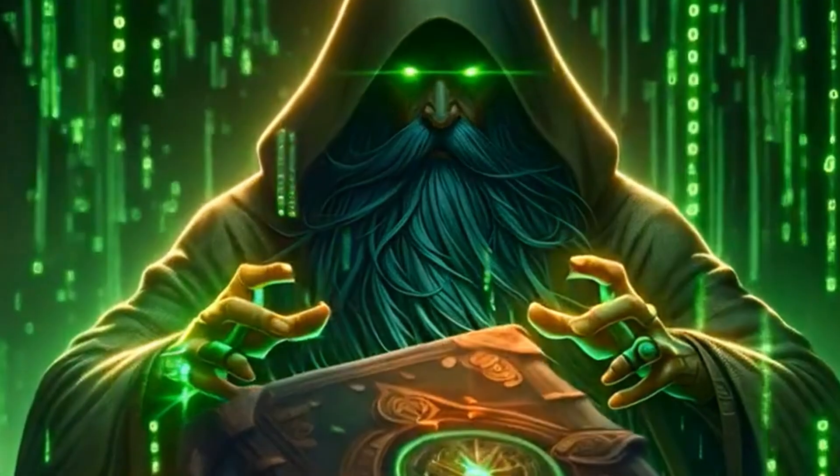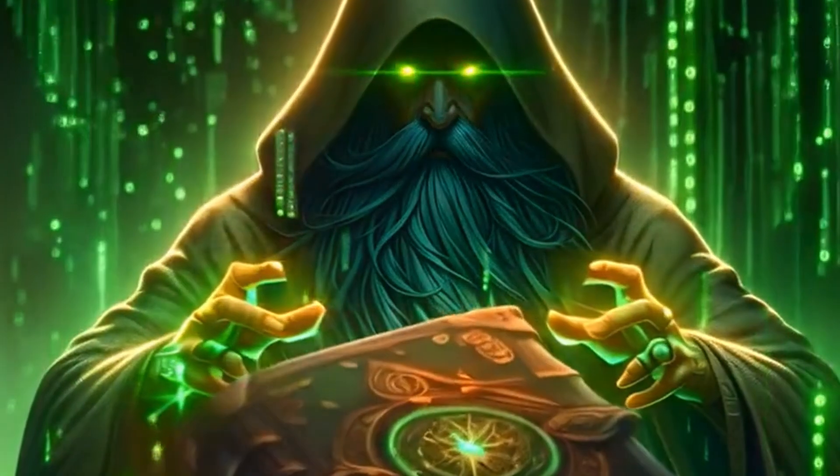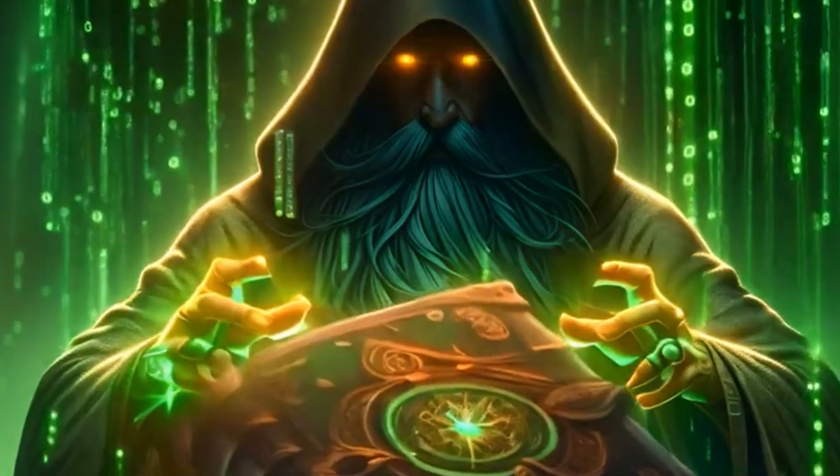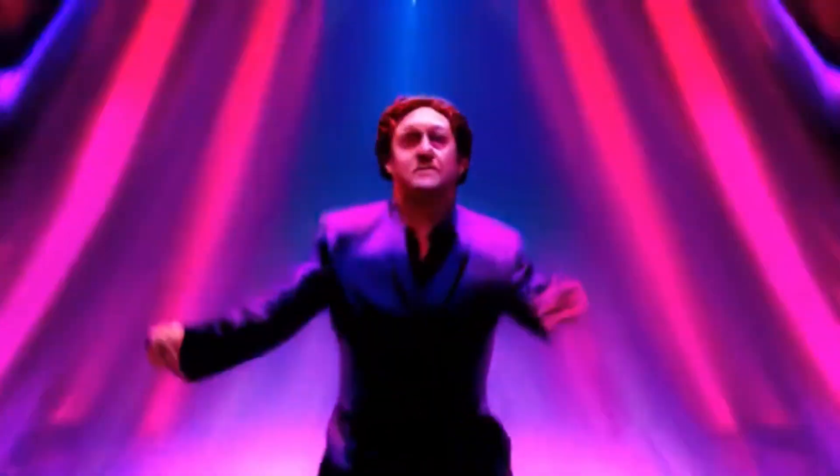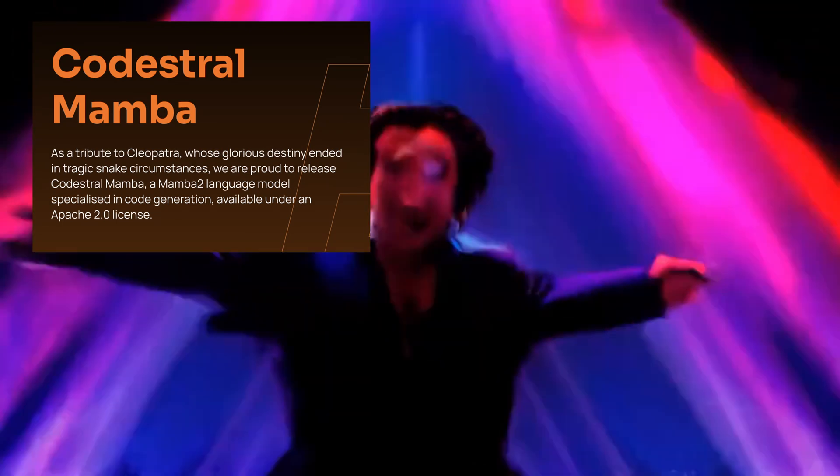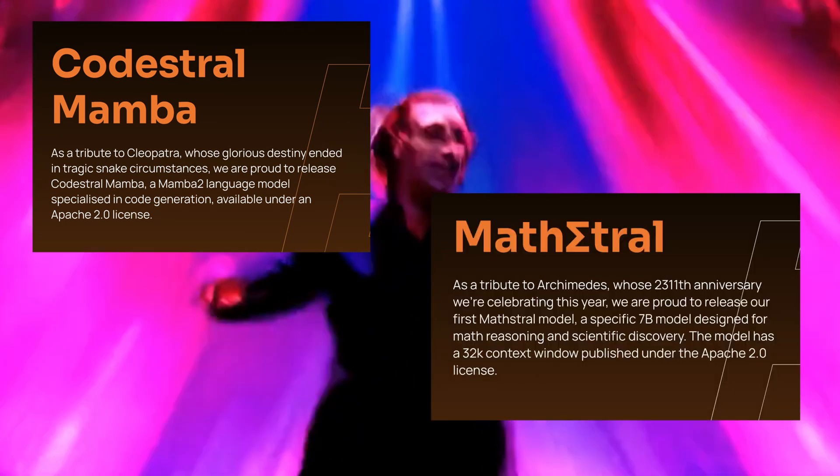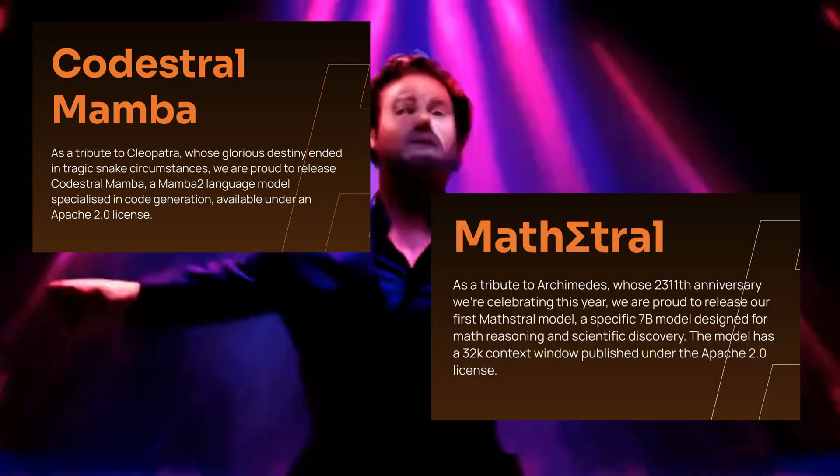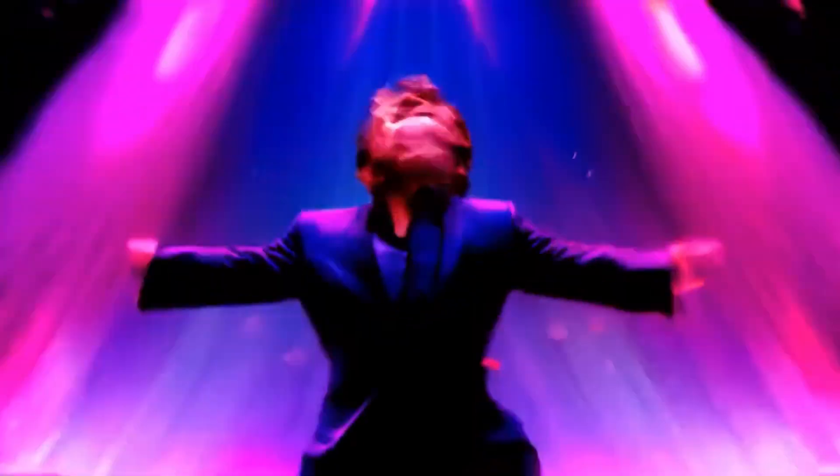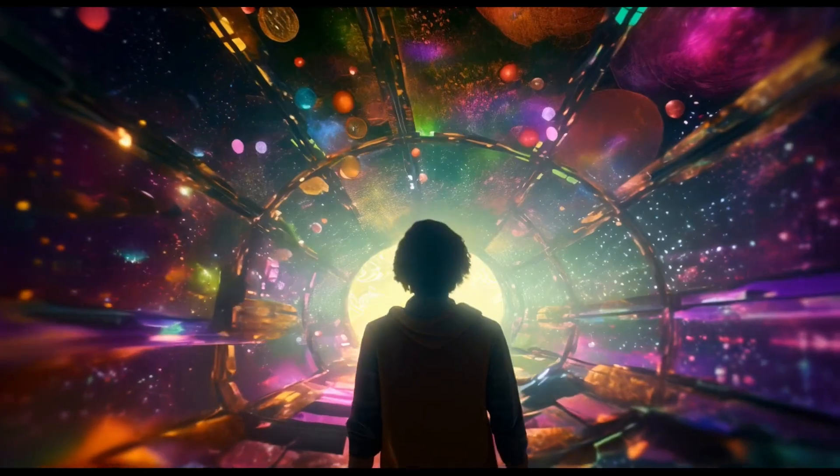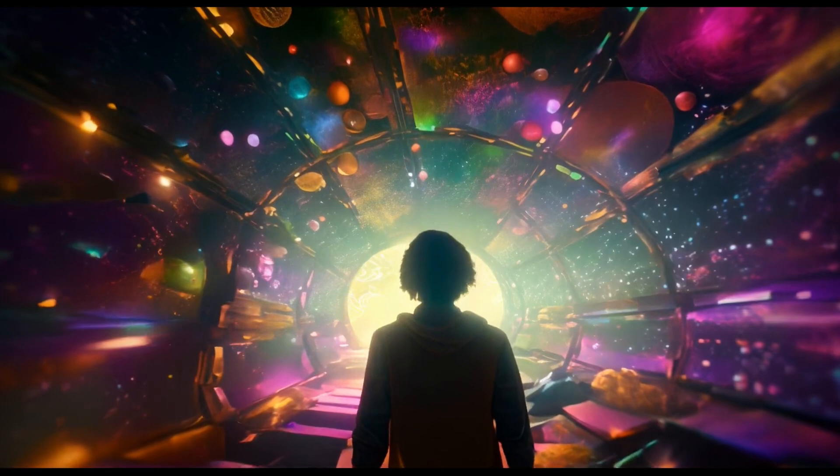This week has been massive for Mistral AI. They not only released two models earlier this week meant for code completion and math, which were absolutely incredible for their size, but today they announced something even more interesting.